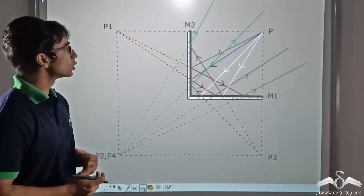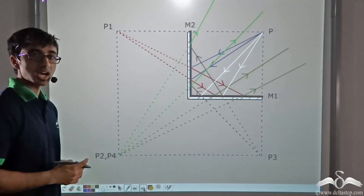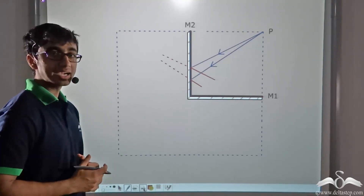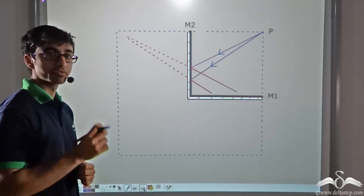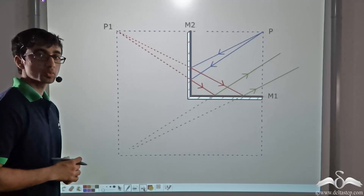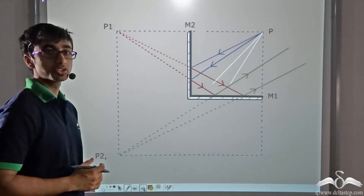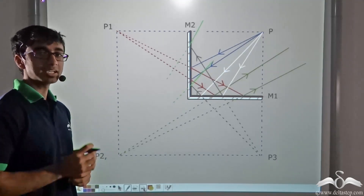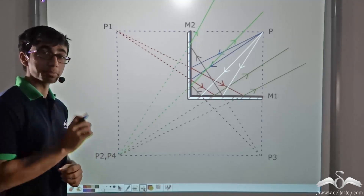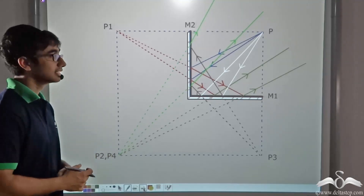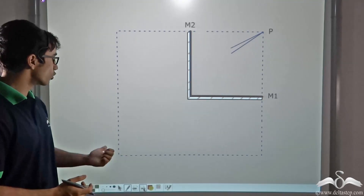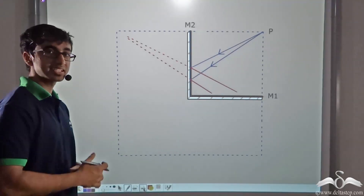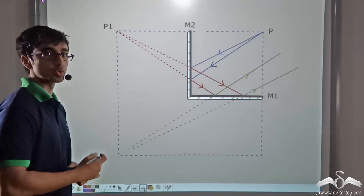You will notice that two images are overlapping — that is, image P2 and image P4. Also, when you perform the candle experiment with two perpendicular mirrors, you will notice that one of the images is brighter than the other two. This is explained by the overlapping of the two images, in this case P2 and P4.